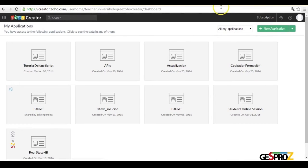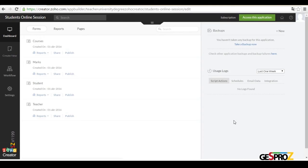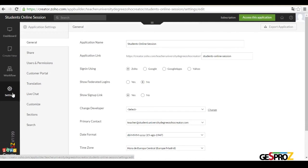For that, the first thing to do is to go to the Zoho Creator application and we're going to go into one of the applications — in this case the students application that we've been working through in this course — where we have different components like the teachers, the students, and the grades. We're going to enter this application, go into settings, and remember that we have different types of users according to their access level.